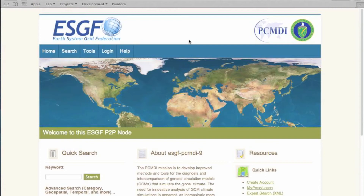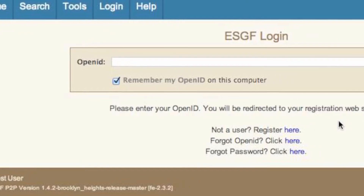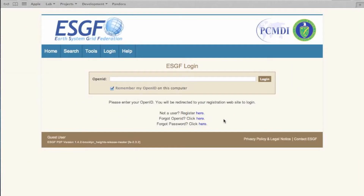Create an account on an ESGF node through the web portal. From the homepage, we click the Login tab. On this page, I'd like to bring your attention to the additional options on the bottom of the screen. Since we do not have an OpenID to log in with, we will click the Register Here link.